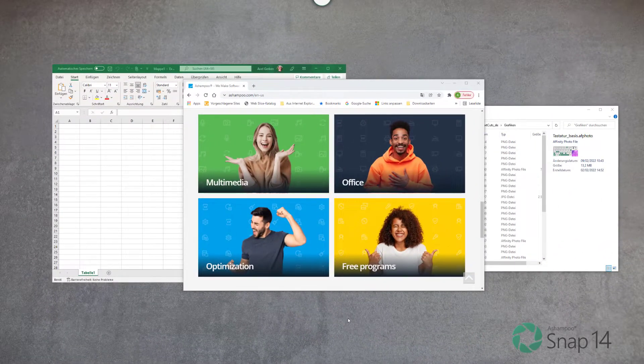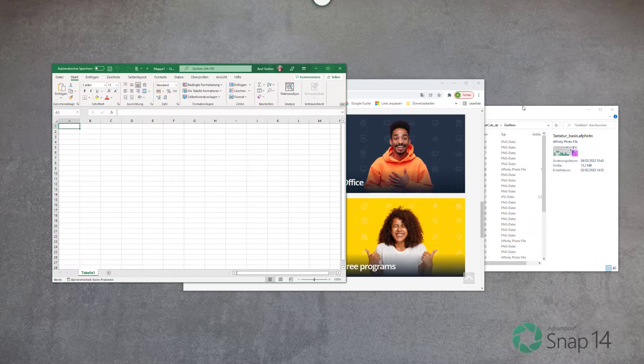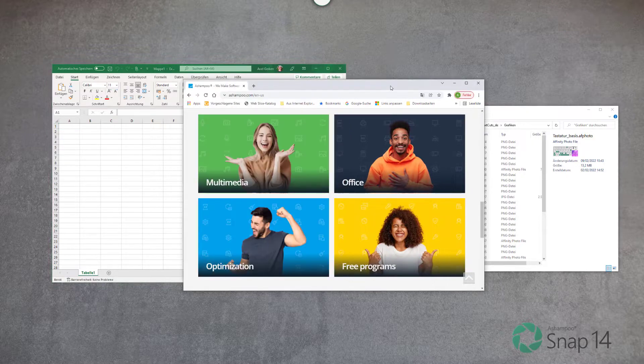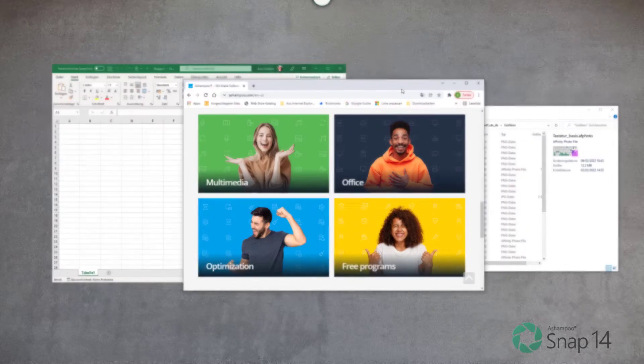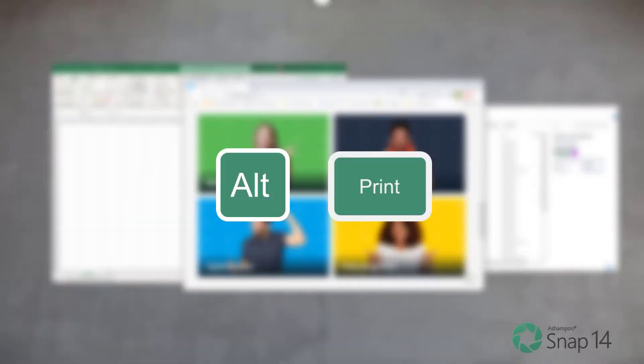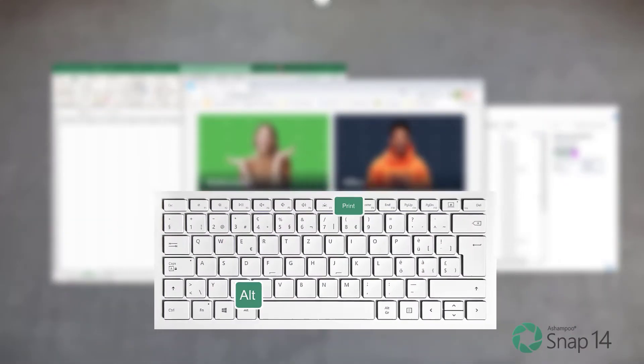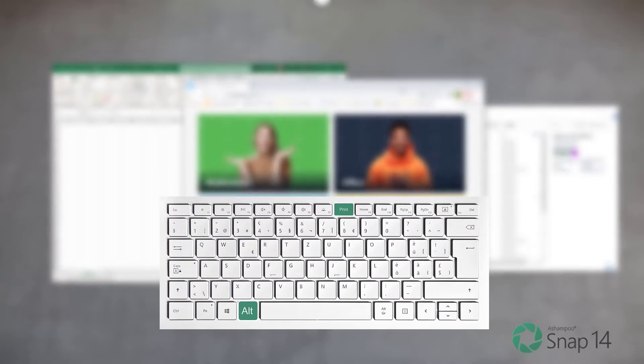Hit Alt+Print Screen to capture only the currently active window. The screenshot will then also open in the editor.